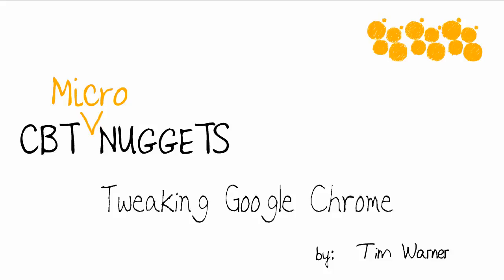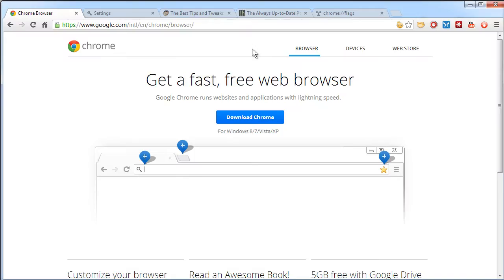Hello and welcome to this CBT Nugget Micro Nugget entitled Tweaking Google Chrome. My name is Tim Warner. When we discuss tweaking a browser, what do we mean?